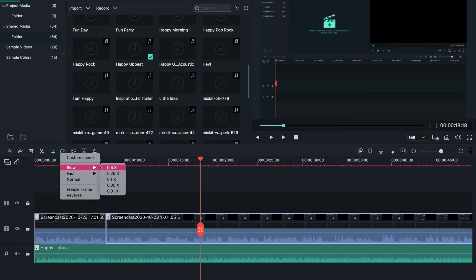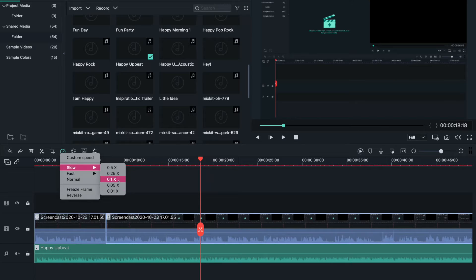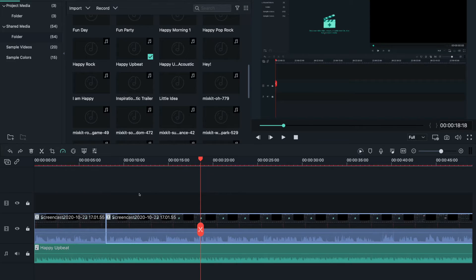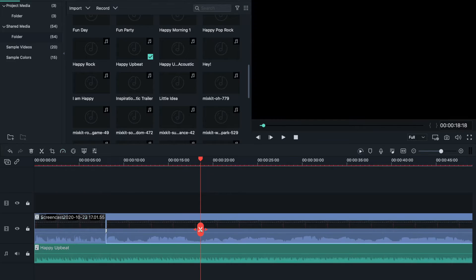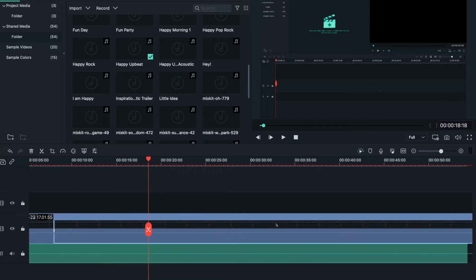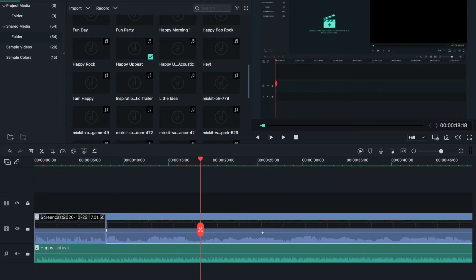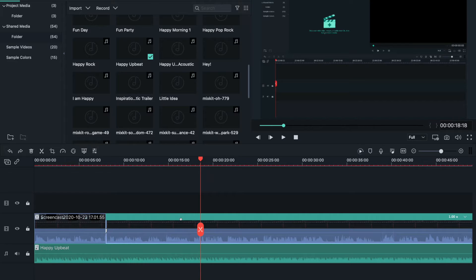Slow is if you want to slow down your video. 0.1 is the slowest you can get, and it makes your video super extra long. I'm not going to do that.